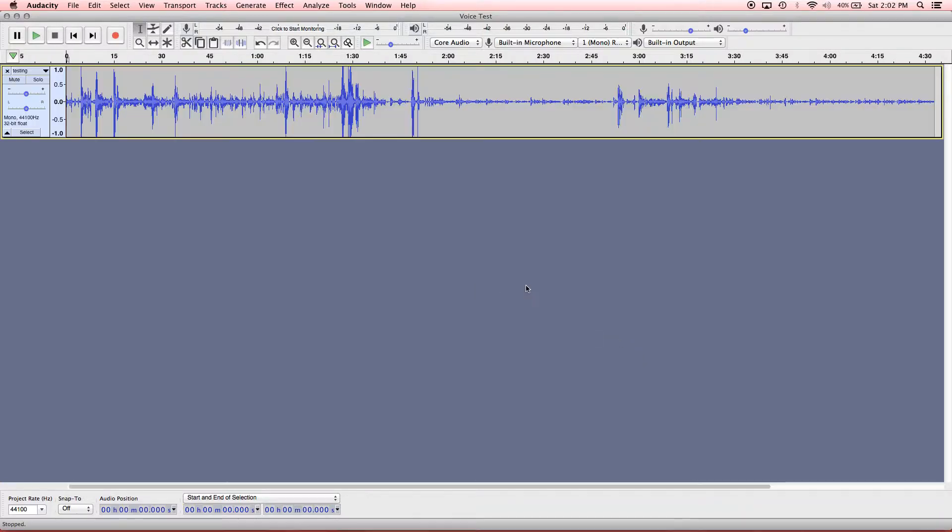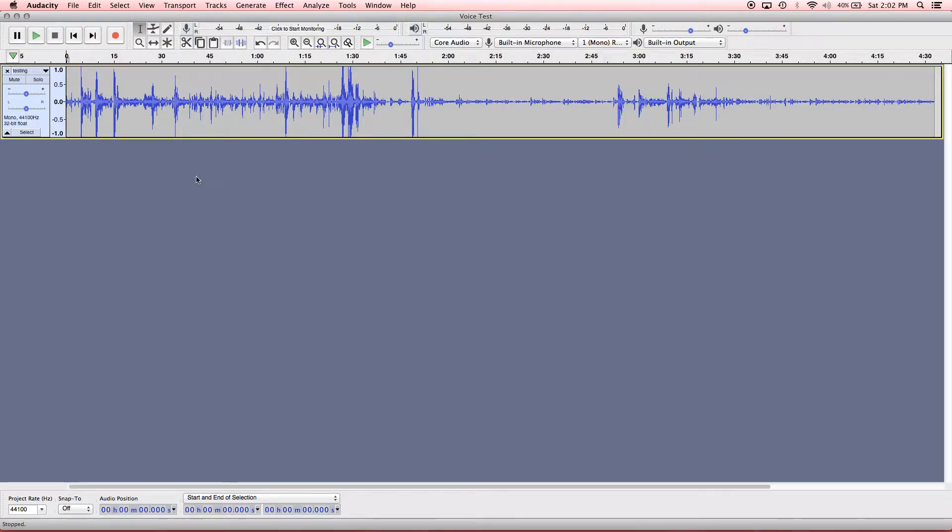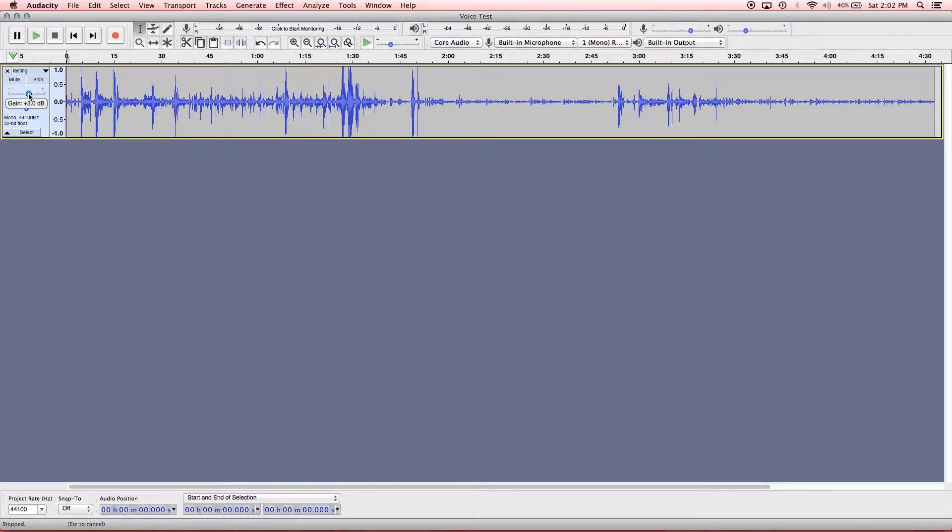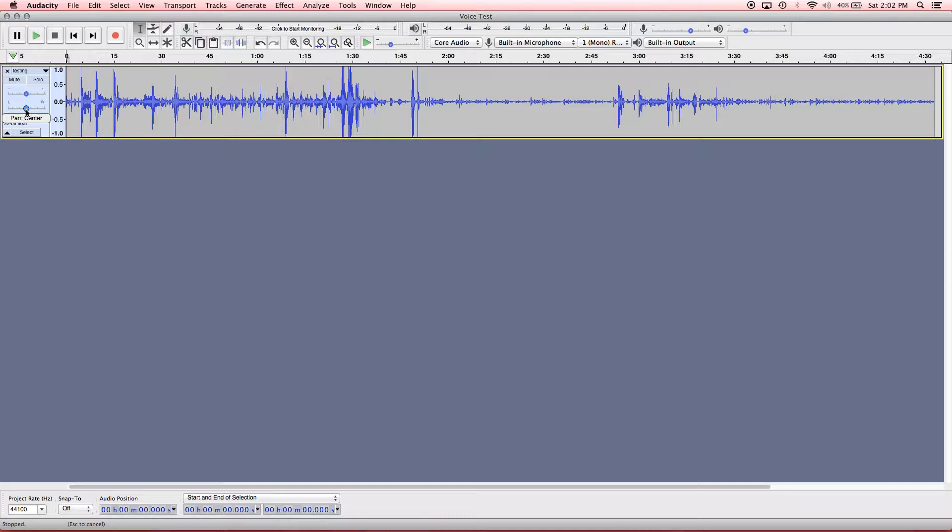And it imports just like that. So now we have our testing WAV file. See, it shows the name up here. And you can change the gain, so the volume of the audio file here. And you can also change how you want it to pan. If you want to pan it left, right, or keep it center. You can do that there.